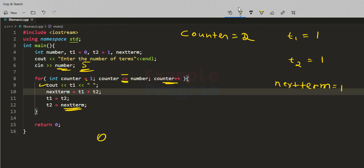We display 1. Then nextTerm = t1 + t2 = 1 + 1 = 2, so nextTerm gets 2. t1 gets t2's value, which is 1, and t2 gets nextTerm's value, which is 2. The counter is incremented to 3, and the condition 3 ≤ 5 satisfies, so we display t1's value again, which is 1.